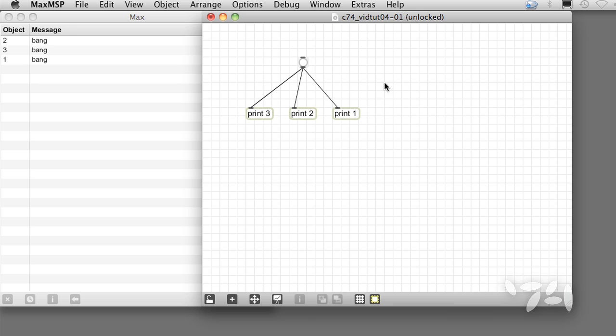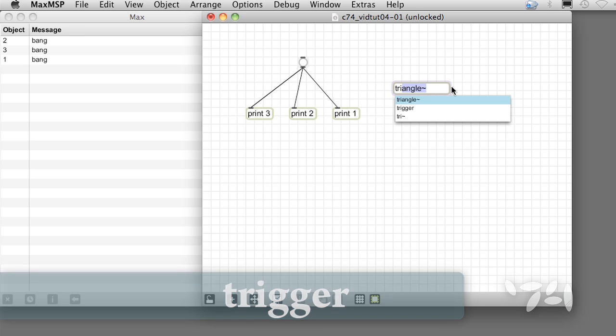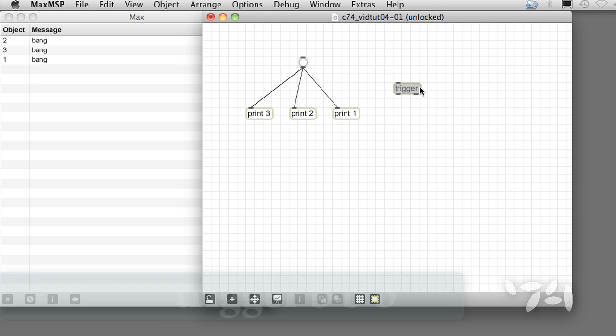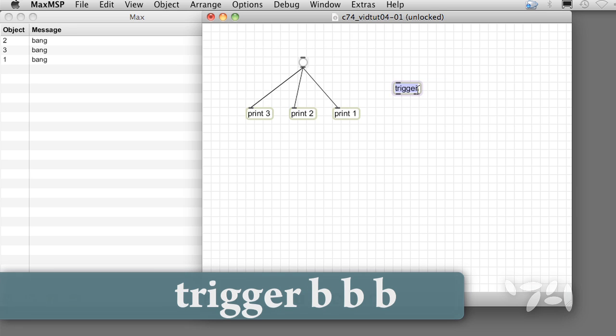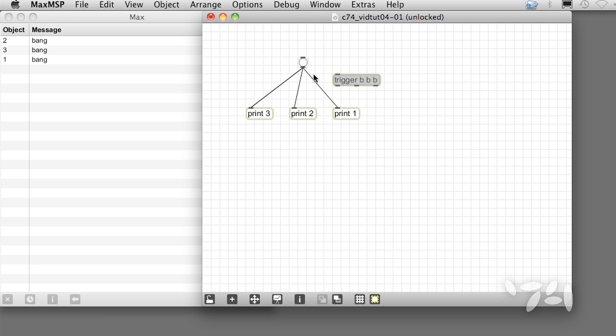Now let's create a trigger object. By default, it has two outlets. If we give it three arguments b, b, and b, it has three outlets. Each argument creates an outlet.